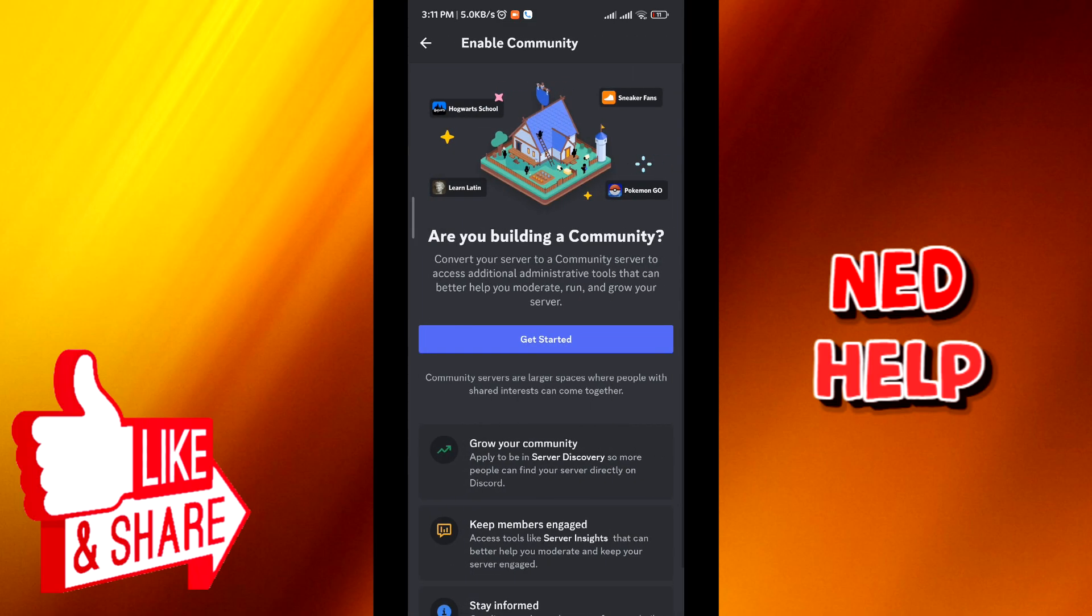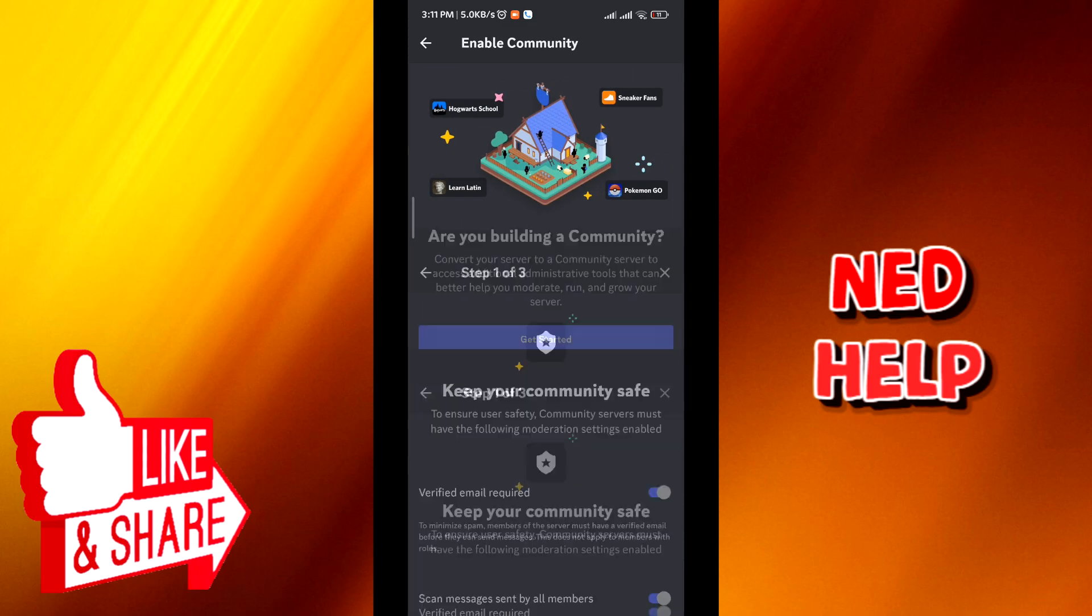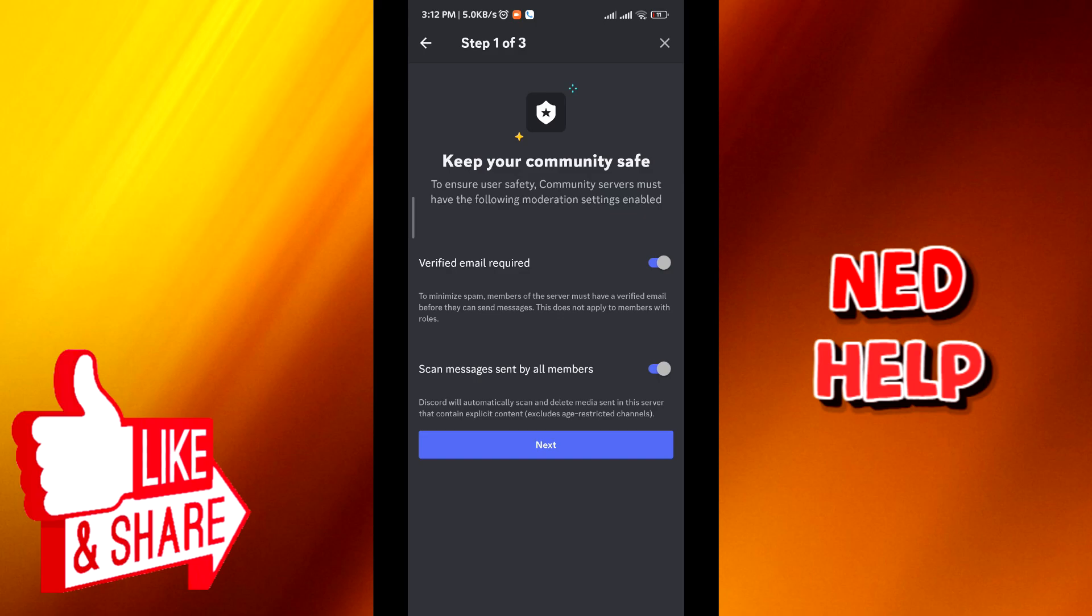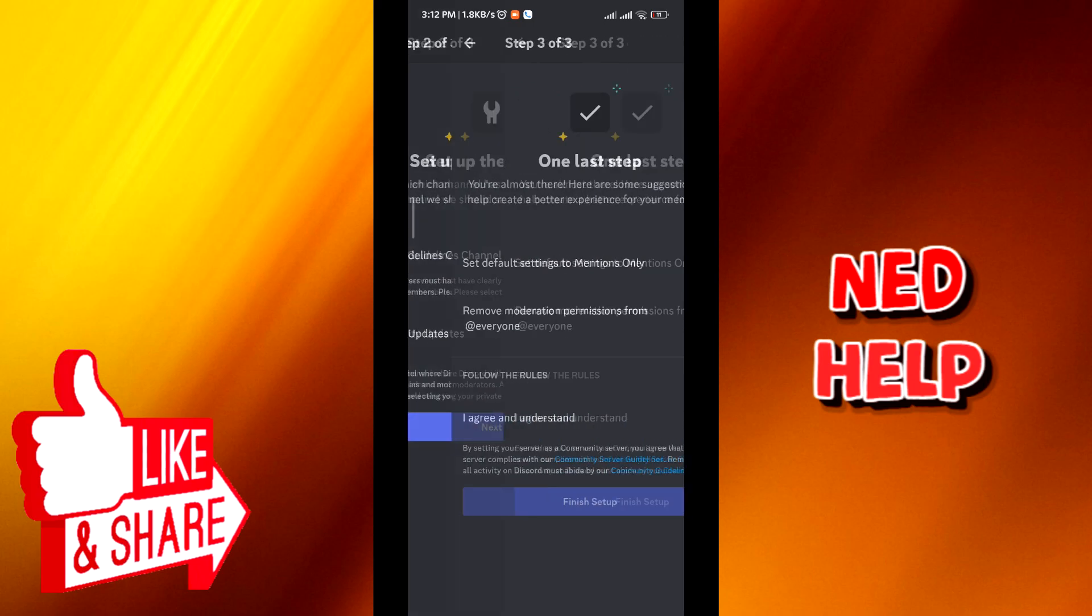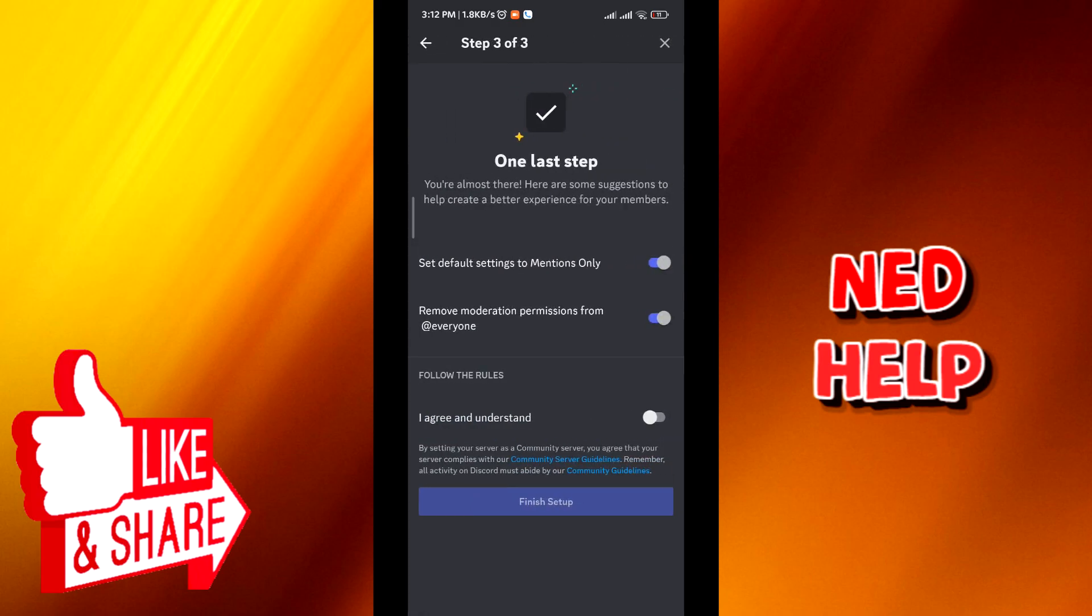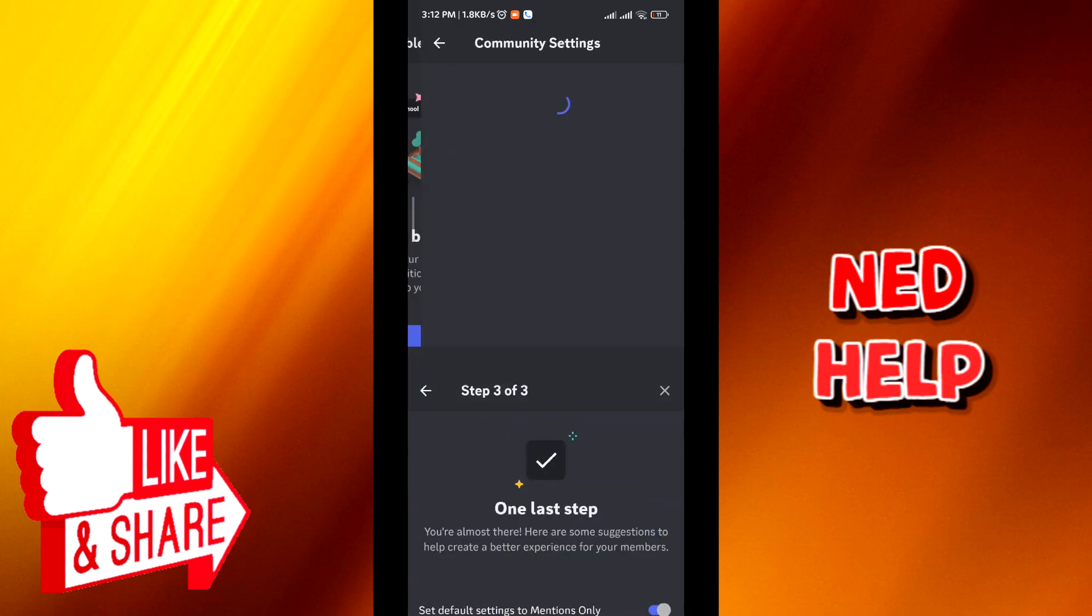Tap on get started. Make sure that these toggles are turned on. Tap on next. Tap on next again. And make sure that these toggles as well are turned on.